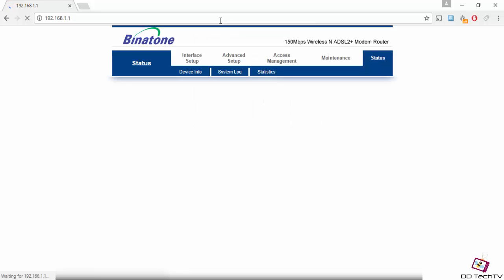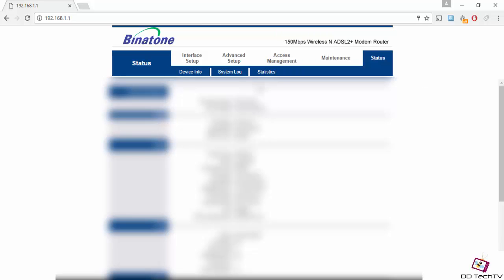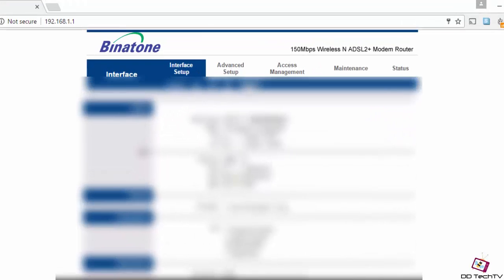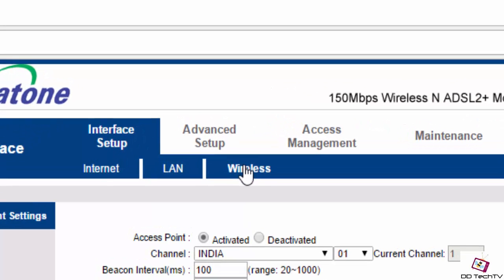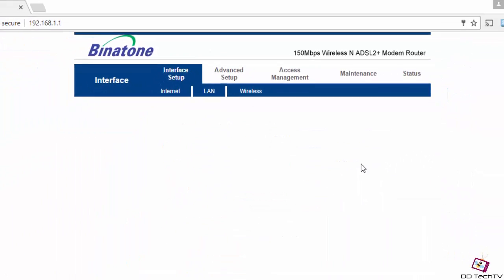Open your wireless settings and look for the channel. If it is set to auto, then change it to 1. Sometimes routers support only eight channels, so this problem occurs.